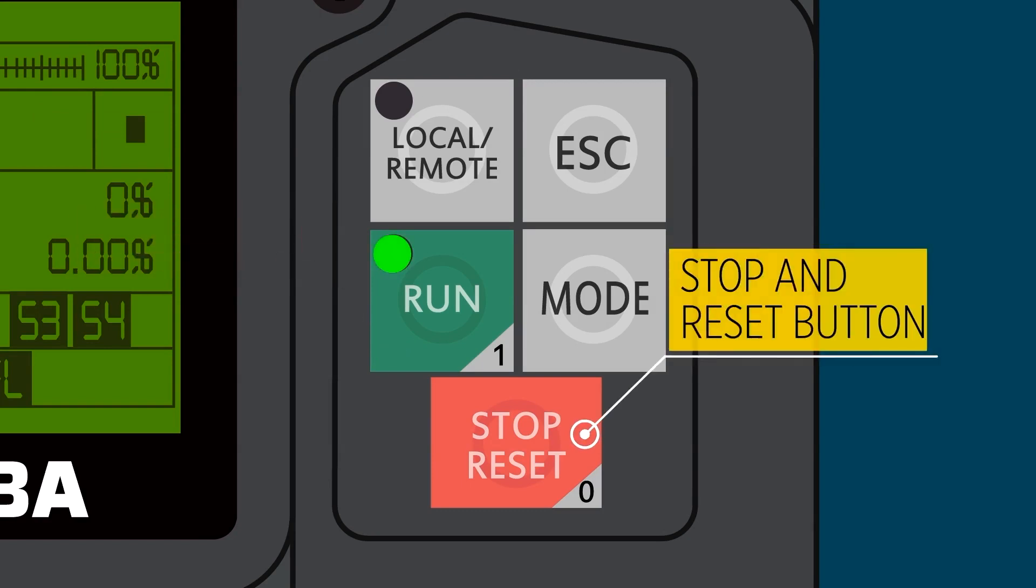Here's the stop and reset button. Press twice to reset a fault. The stop button only works when the VFD is in local mode.